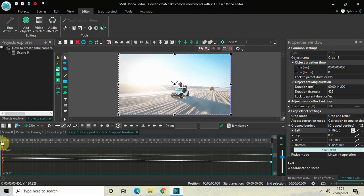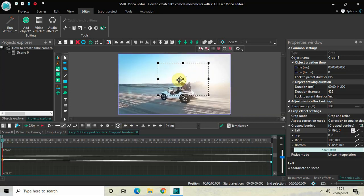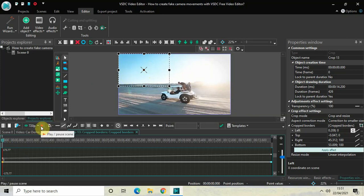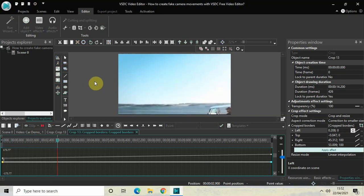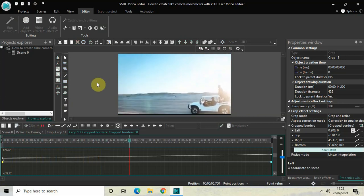If I place the crop frame at this particular position — from the top right hand side of the screen to the top left hand side of the screen — and now if I just quickly play the video, you can see my camera is moving from the top left hand side of the screen towards the center of the screen.